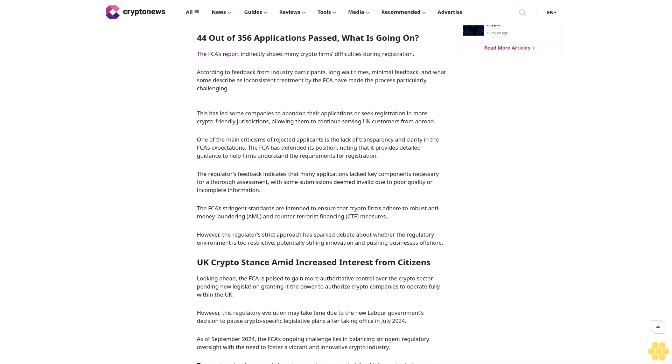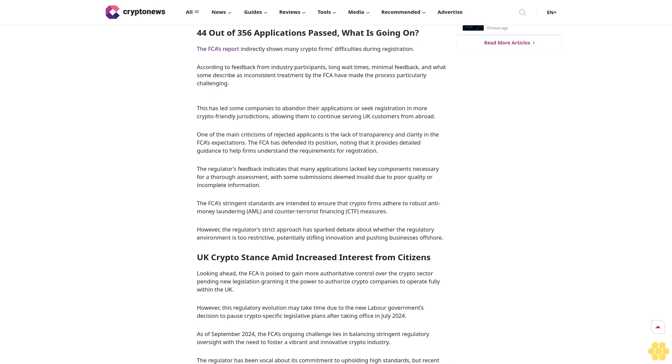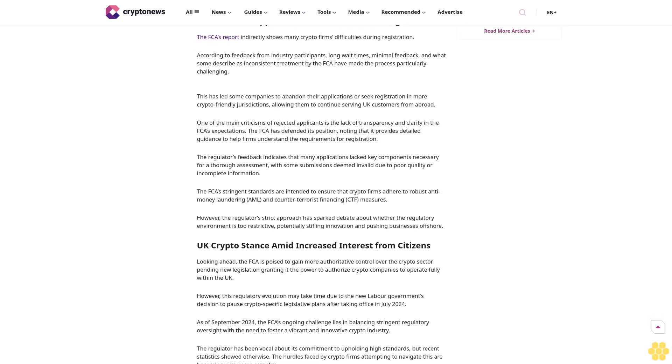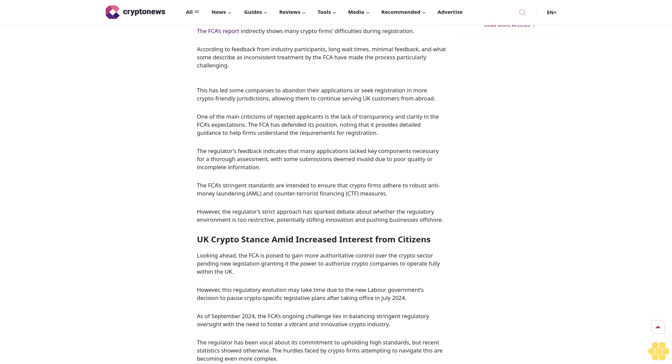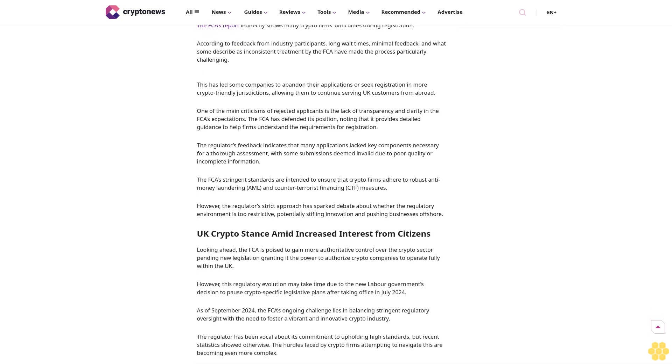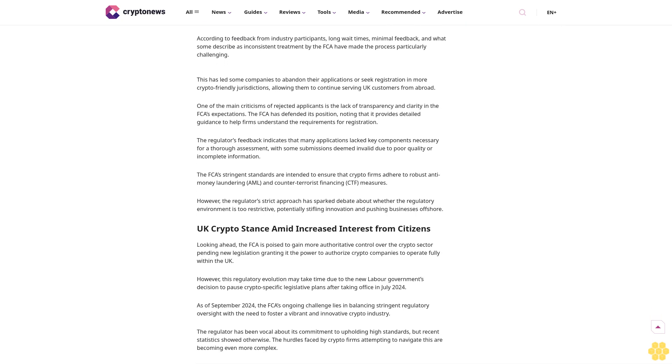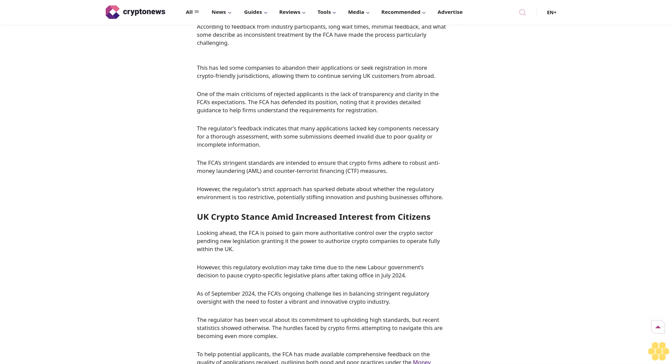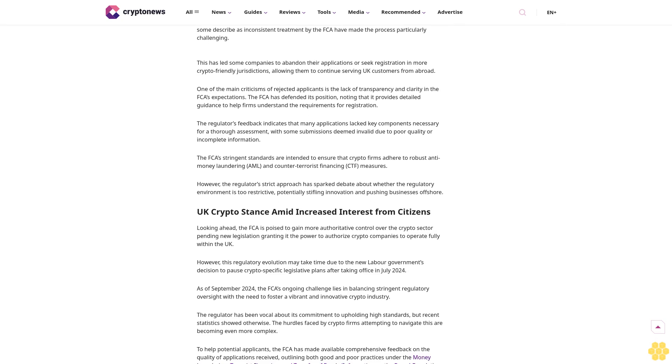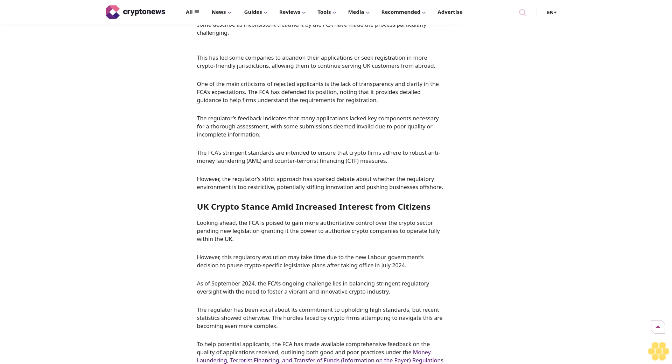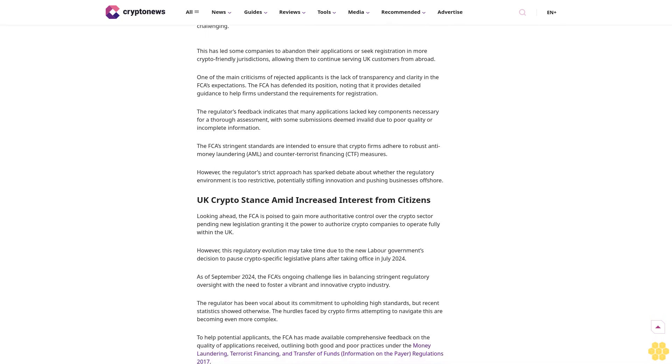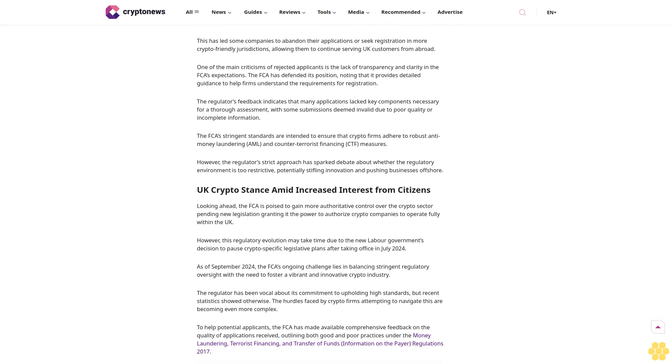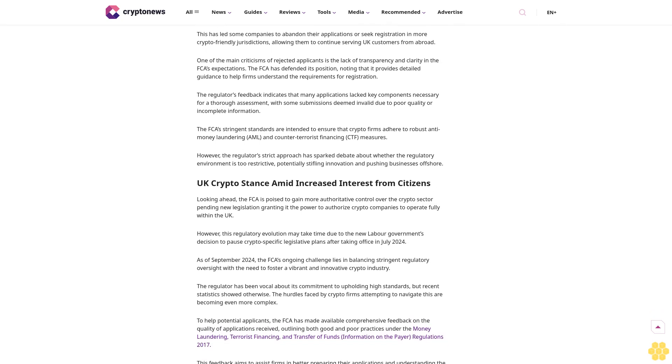BNXA, a payments partner of Binance, a PayPal UK unit, and Comainu, a crypto custody joint venture of Nomura, secured approval out of 35 applications submitted between April 2023 and March 2024.